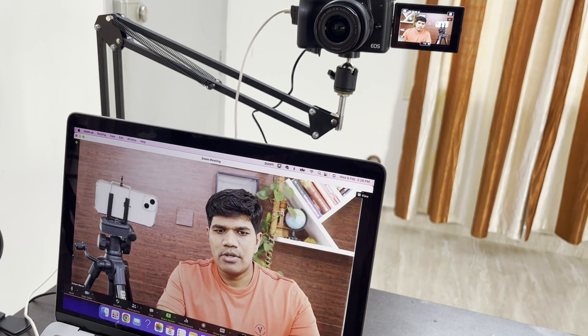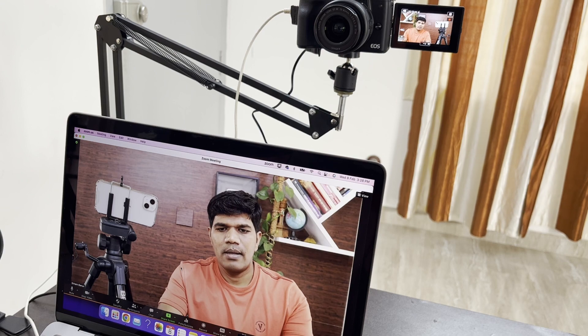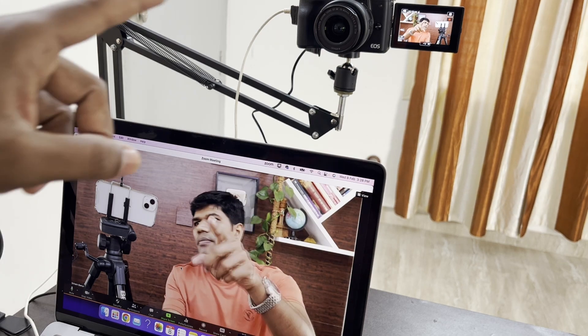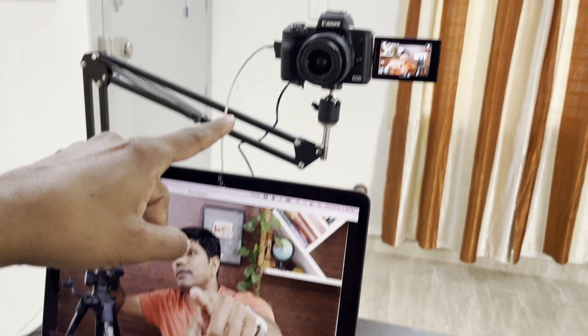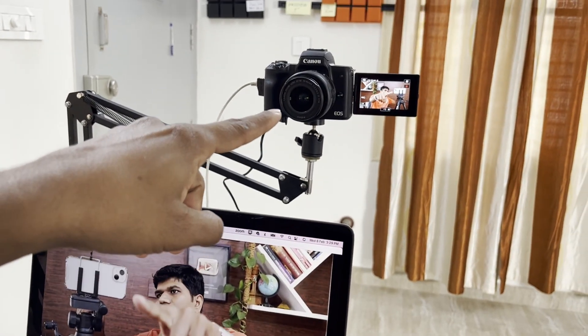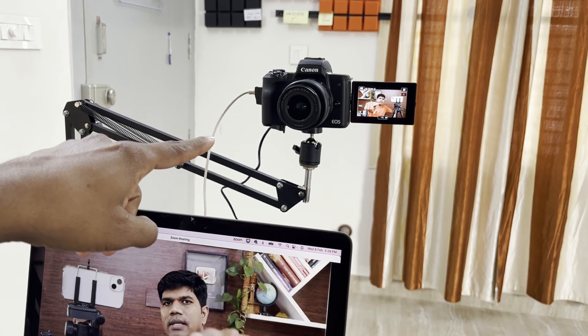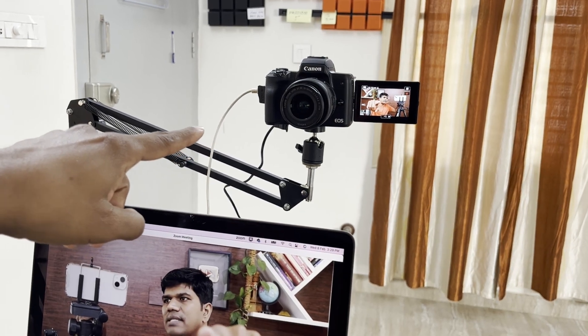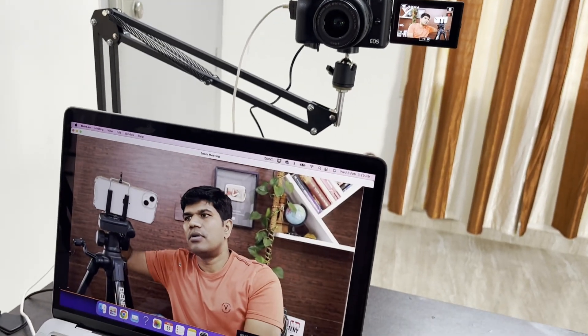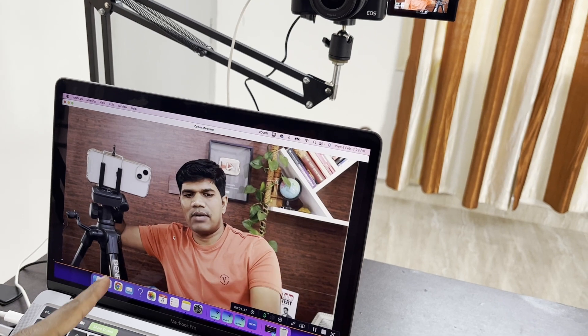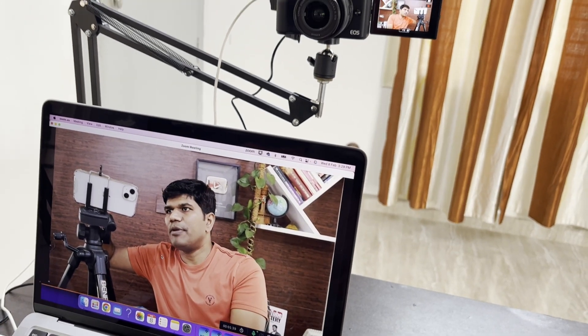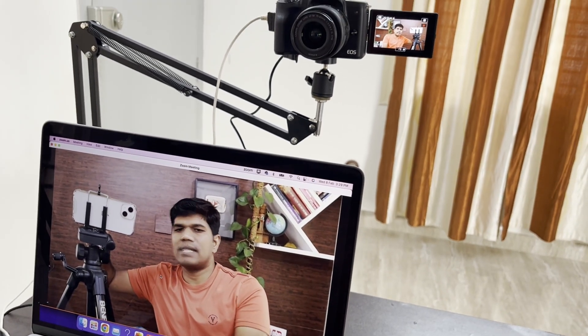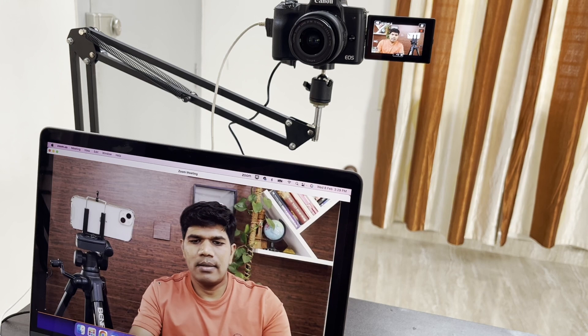You could see right now it is taking video from my Canon M50 Mark II mirrorless camera. That's how it is connected.